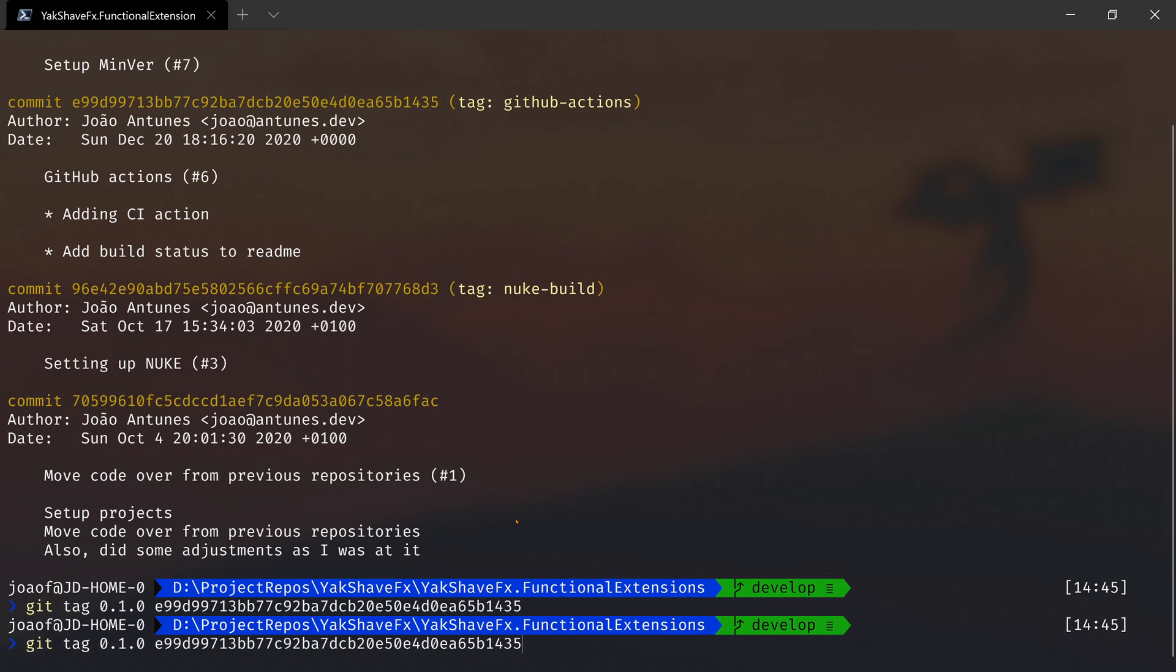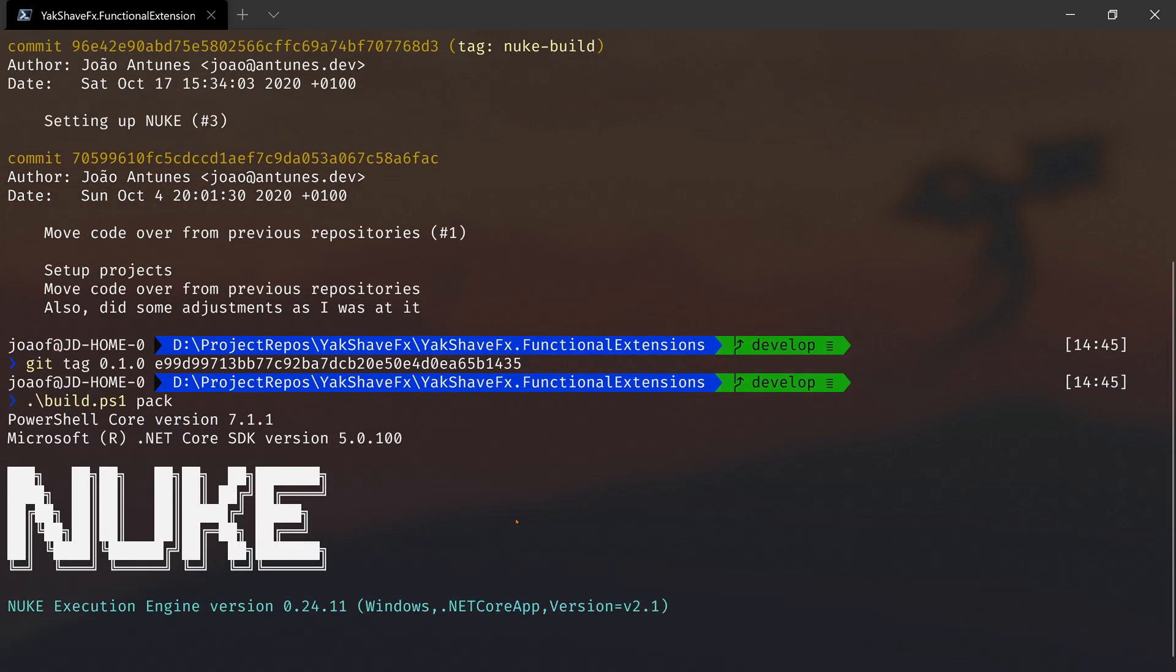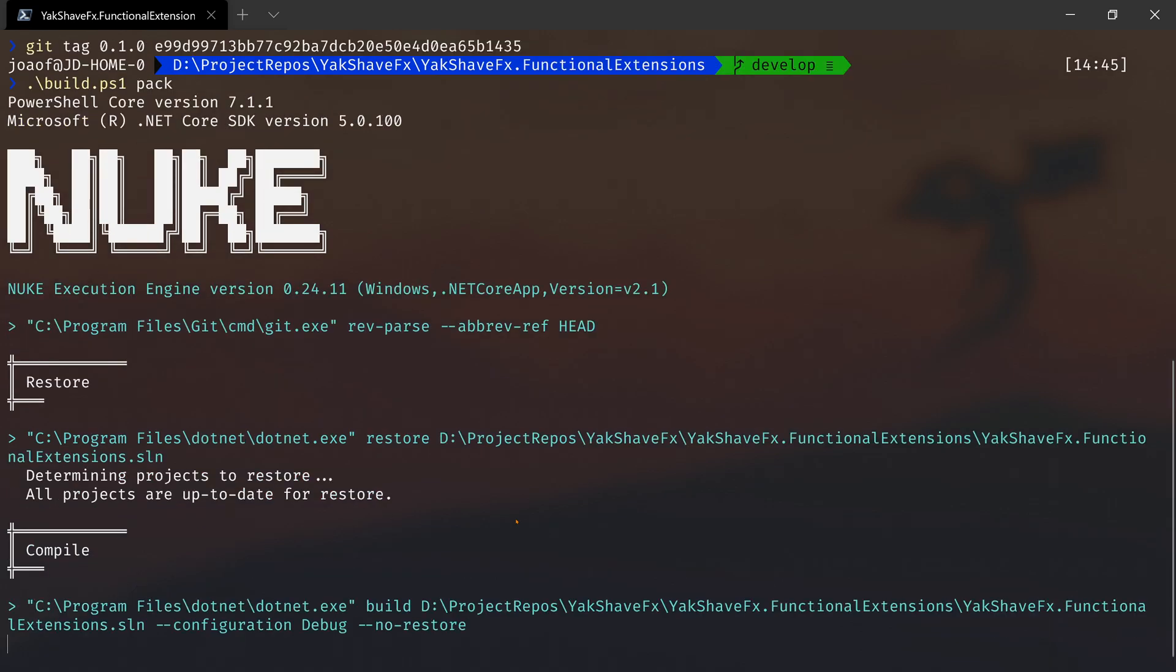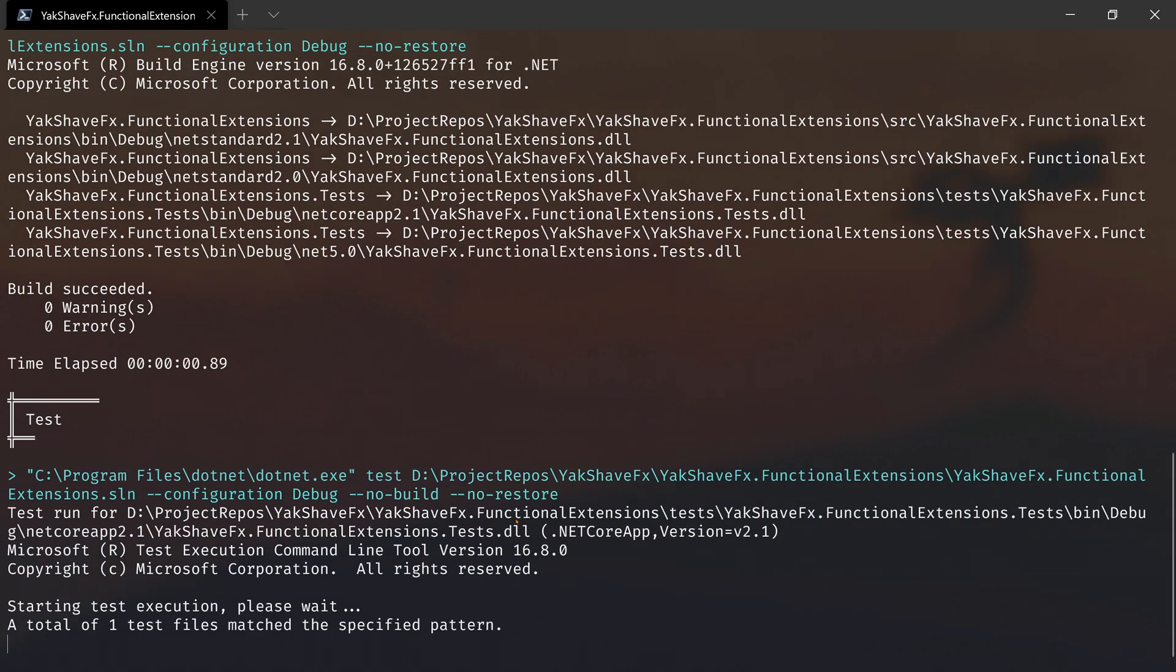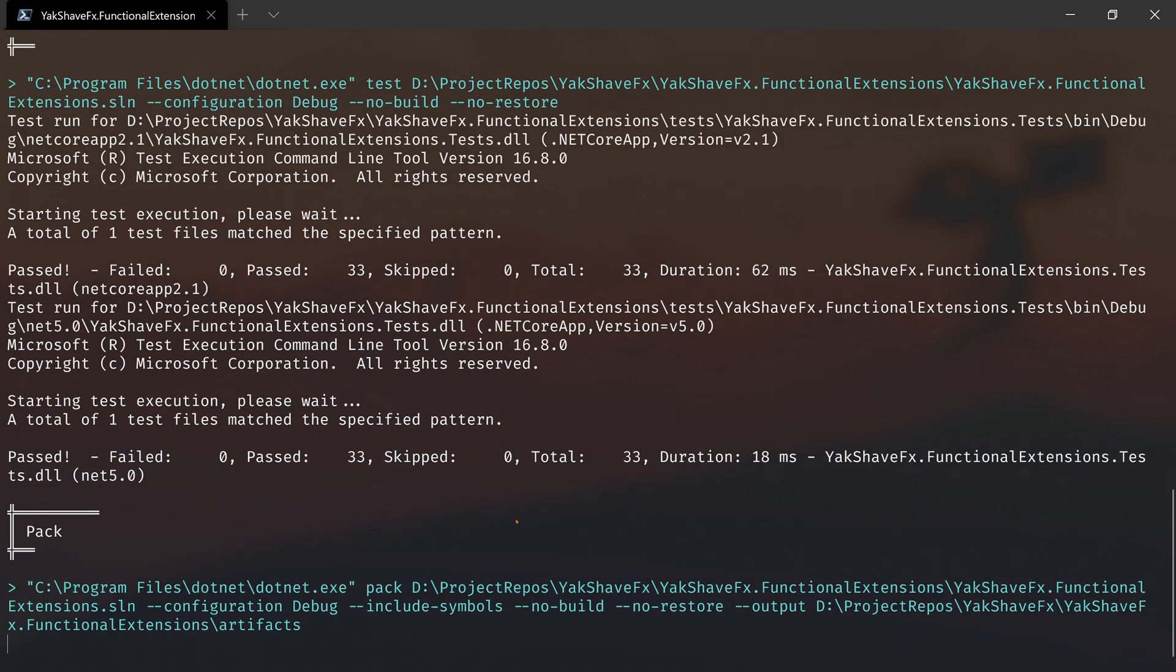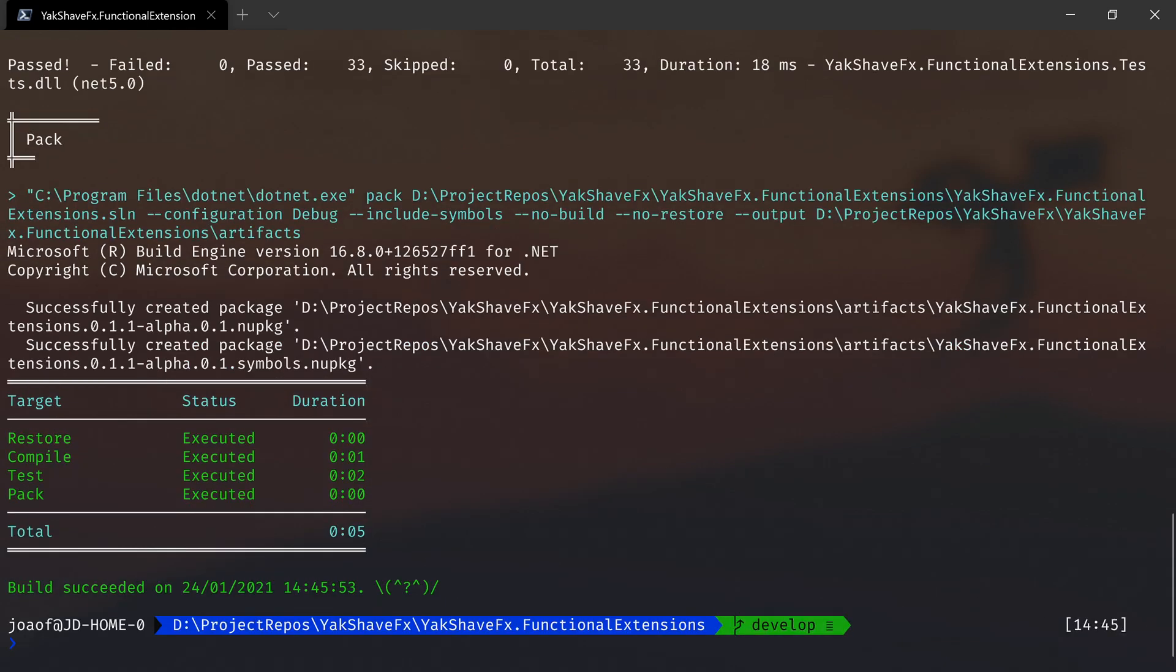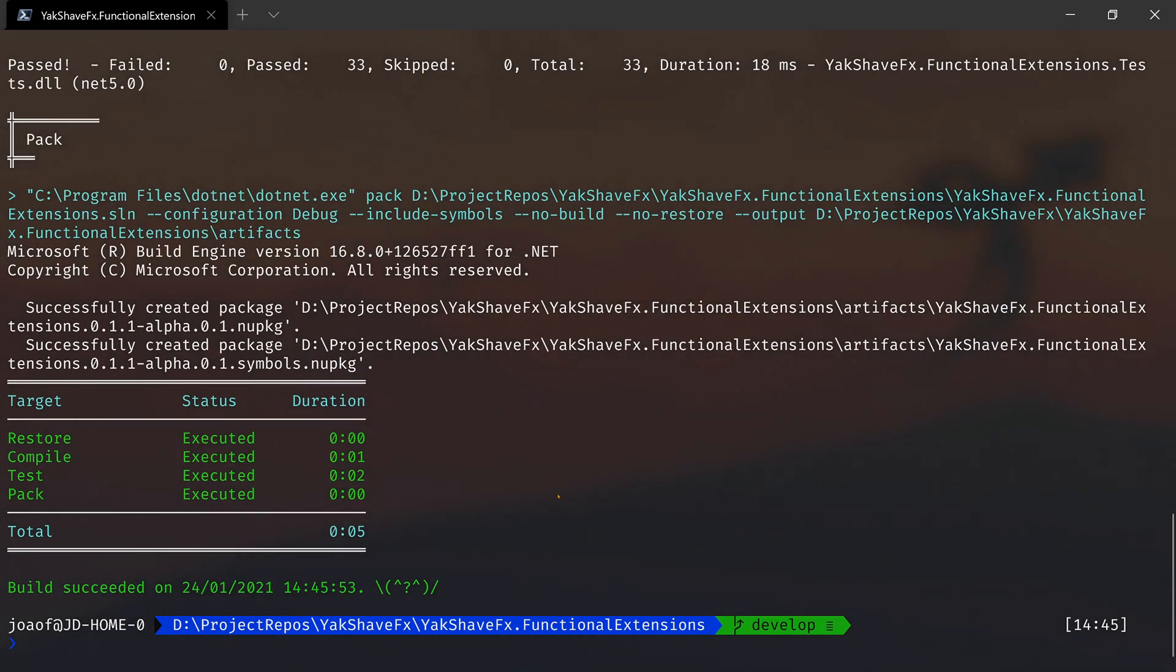We'll run pack again. As it mentioned, when the tag is in the previous commit, it will show 0.1.1 - so it incremented the patch and then adds the alpha and the height. So it's one commit after the other one.